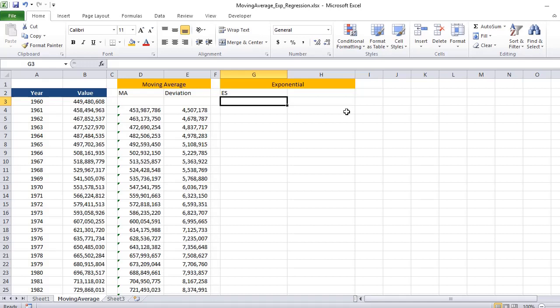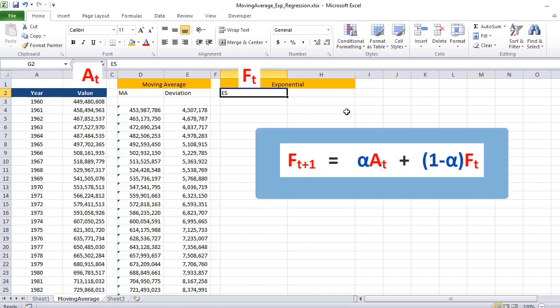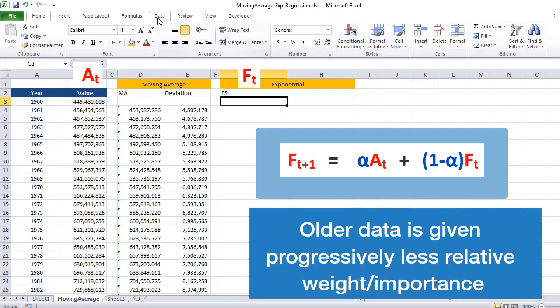In this video we will speak about exponential smoothing where we have two variables At and Ft. At is the actual value at time t and Ft is the forecasted value at time t. If we need to forecast for the next time interval value Ft+1, it equals alpha times At plus 1 minus alpha times Ft, where alpha is the smoothing constant and its value lies between 0 and 1.